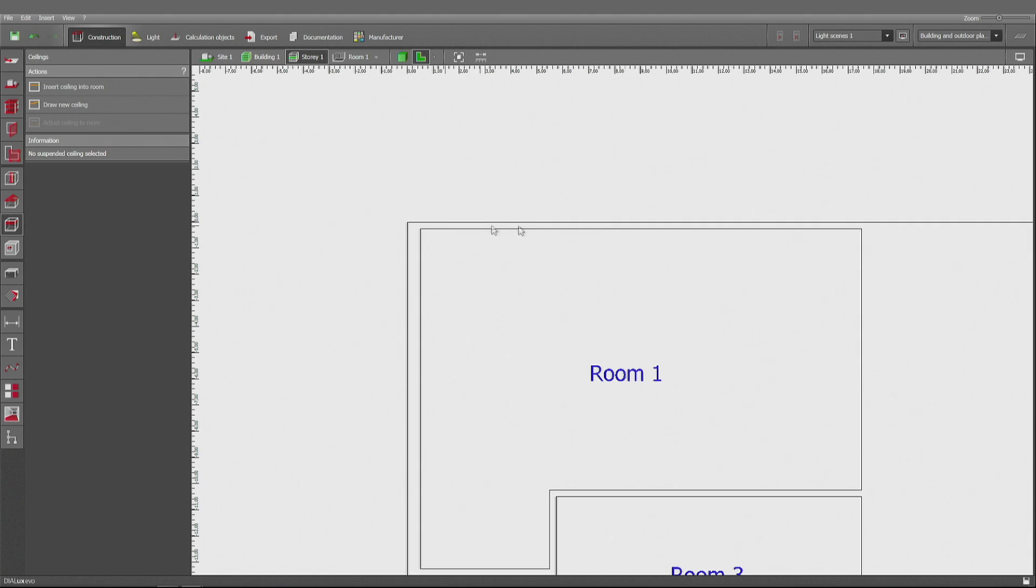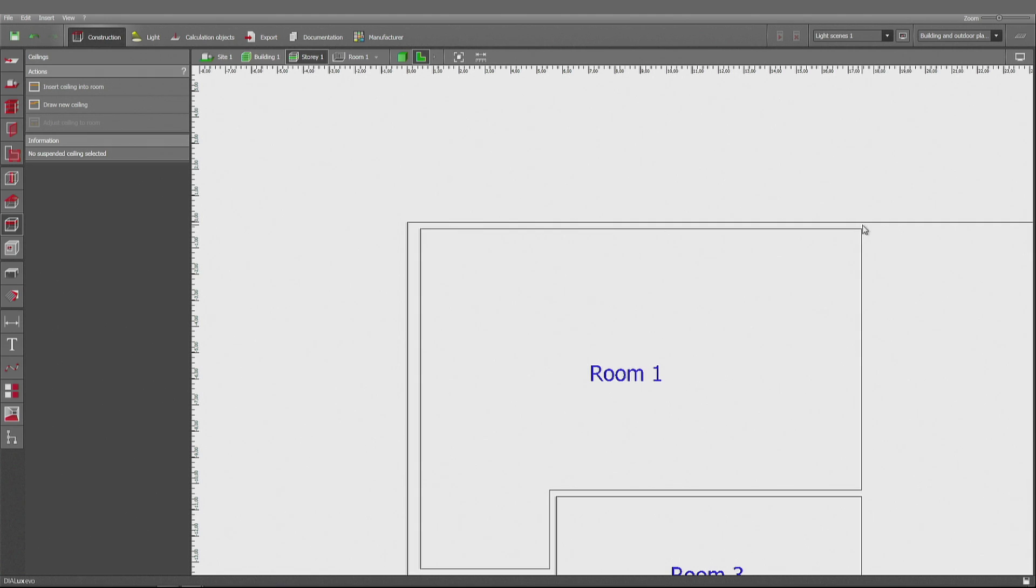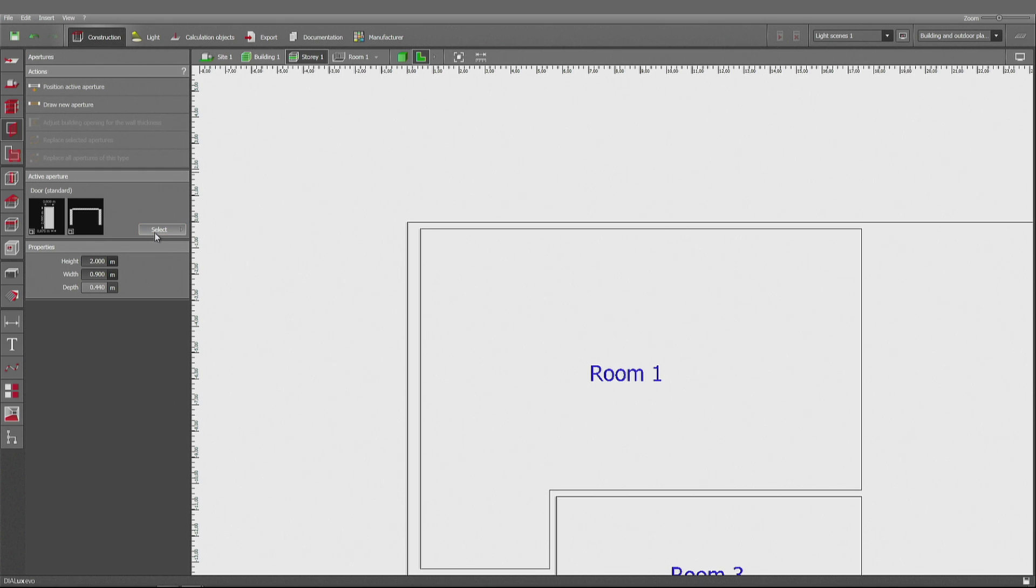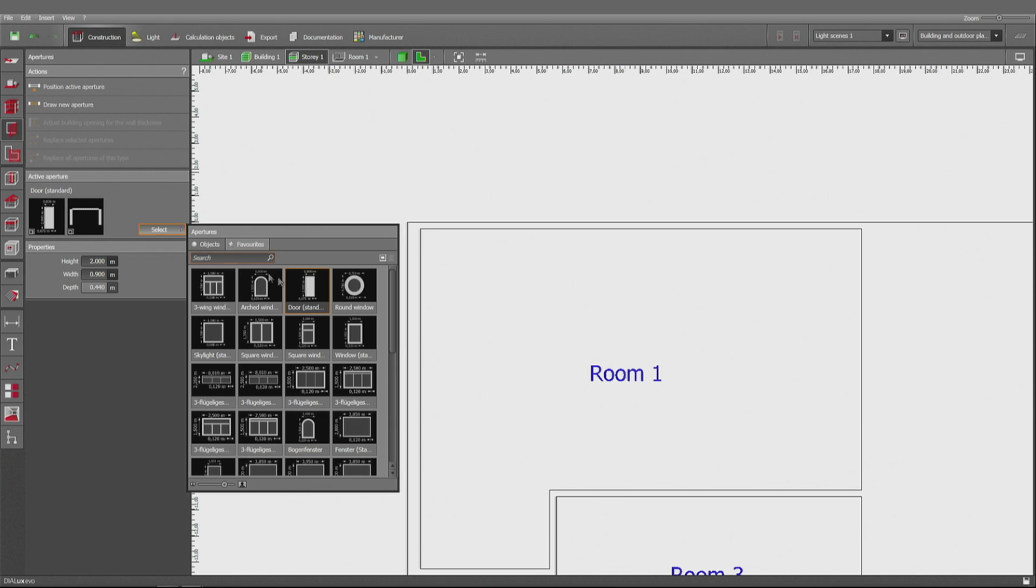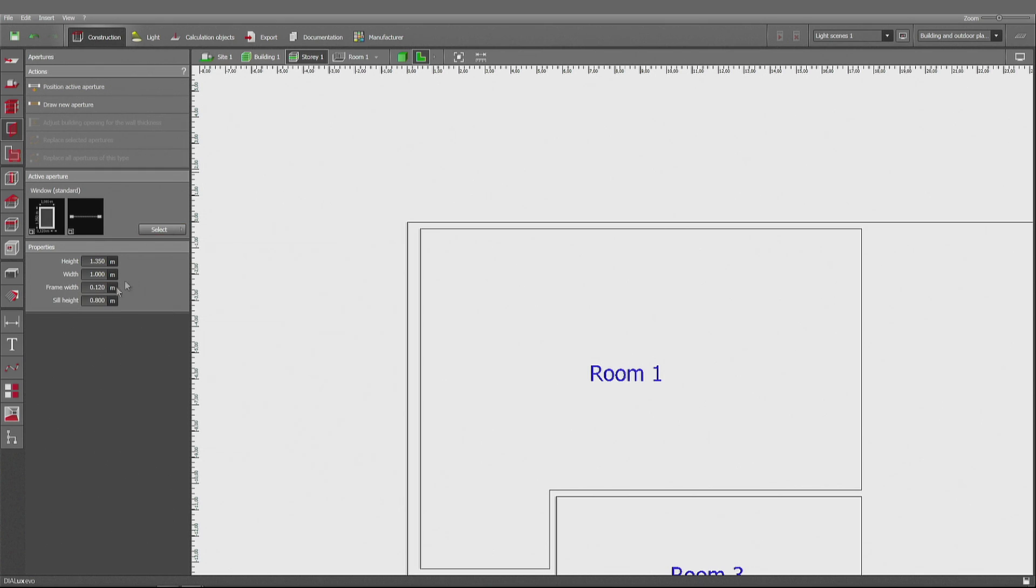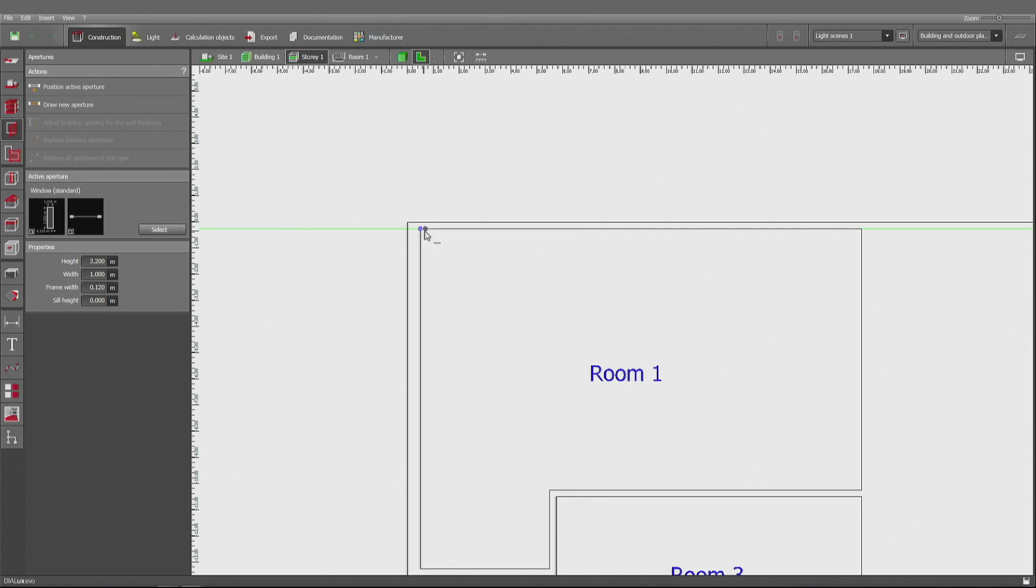Now I want to add some windows. Here I have an entire glass facade. So going there. Standard window. Beginning at zero. Be 3.2 meters high. And I can draw a new aperture. If I'm using the interior corners of this room, then it will fit automatically.